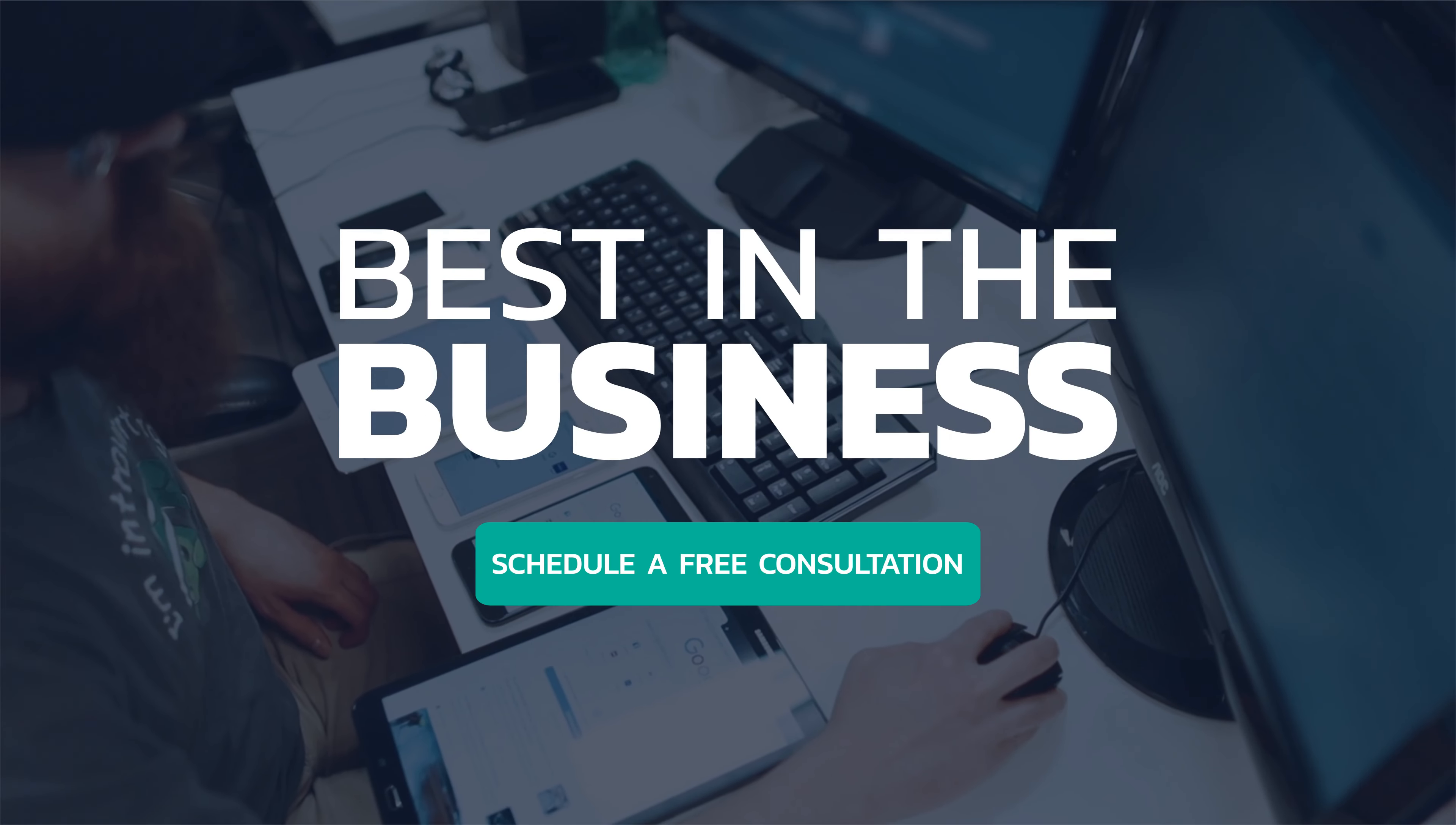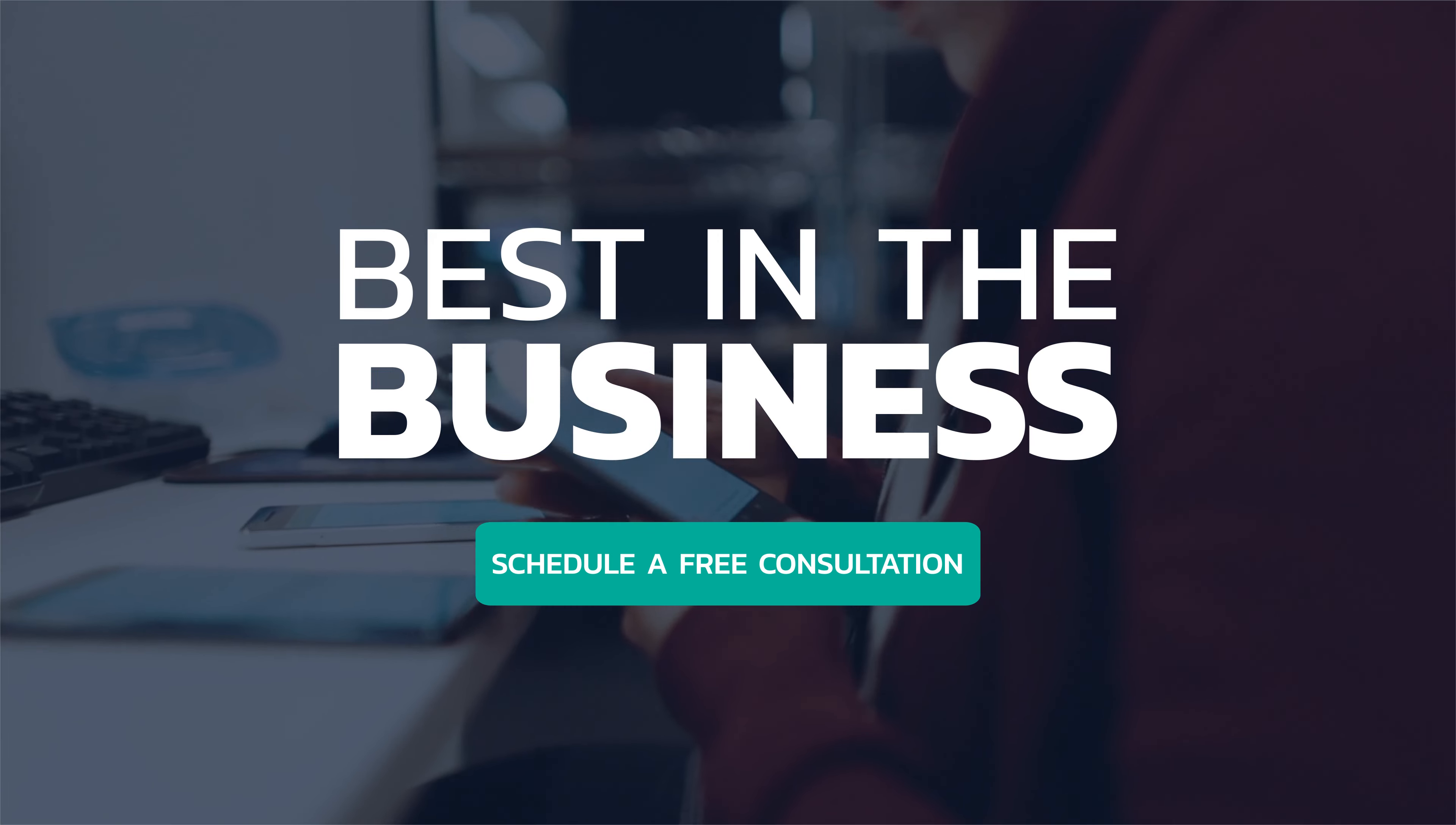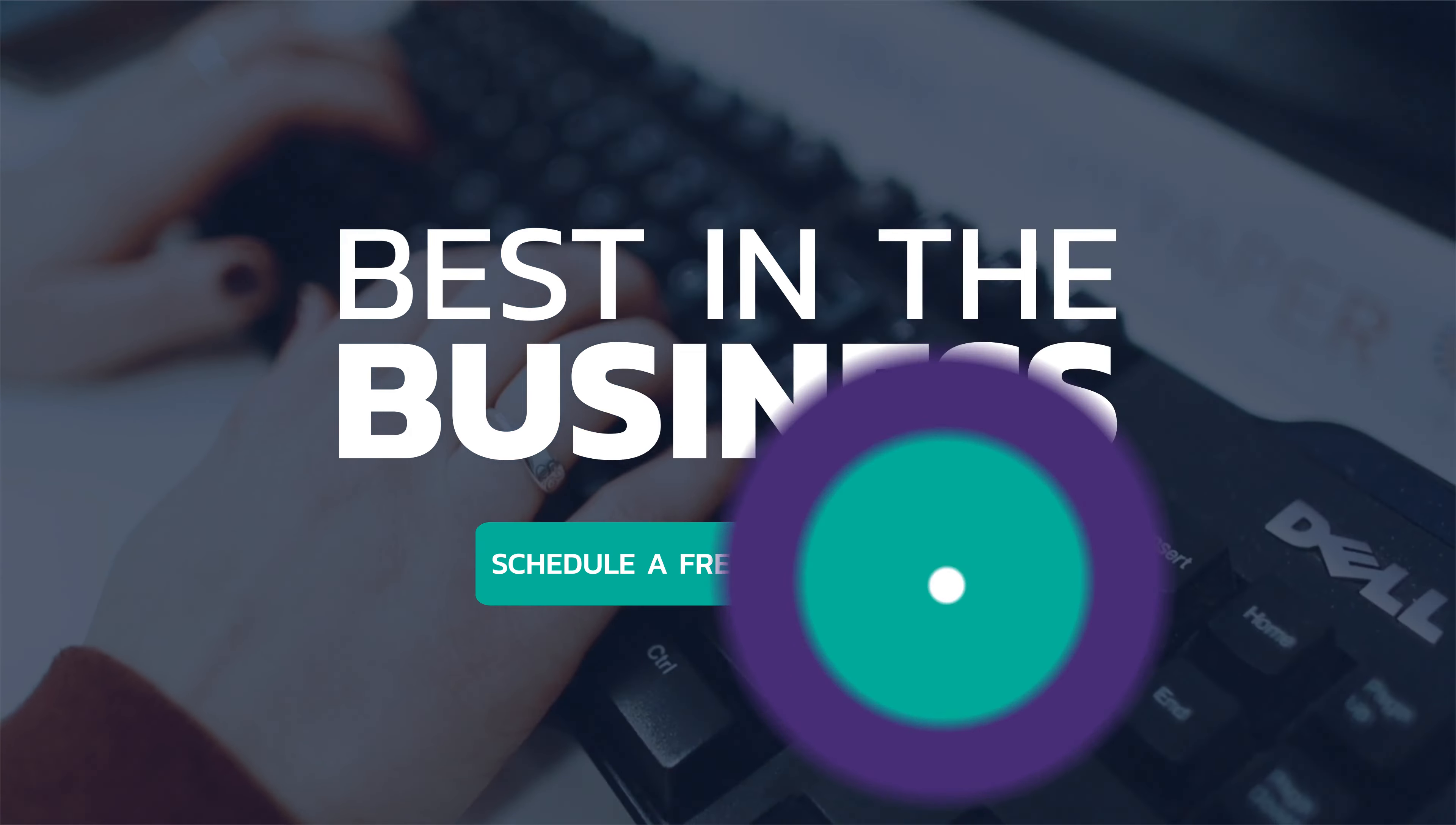Discover just how flexible and effective our QA service can be by scheduling a free consultation today.